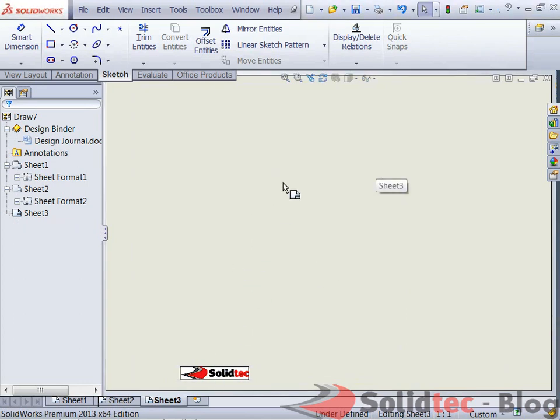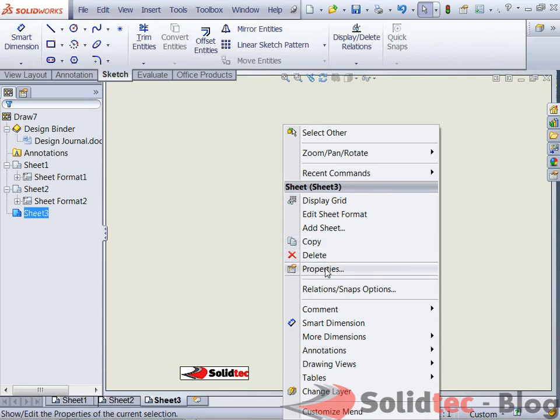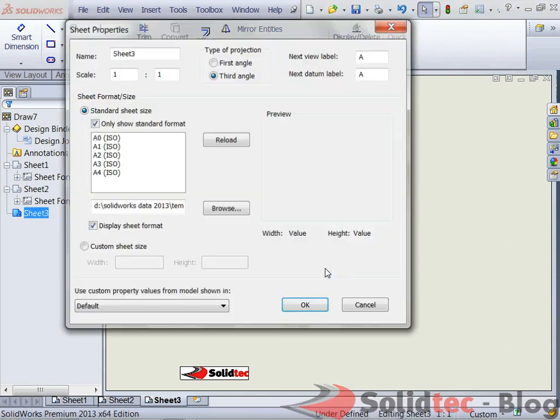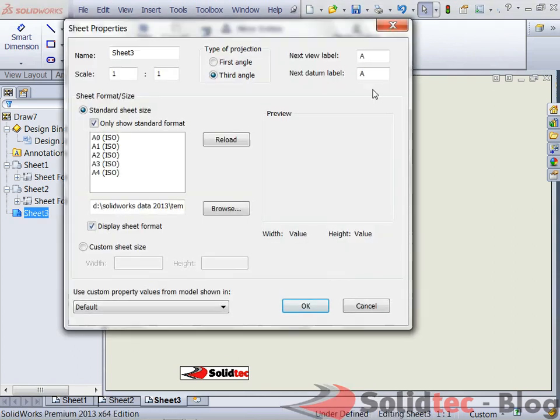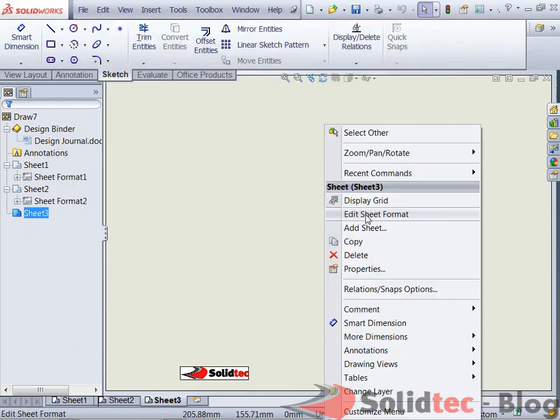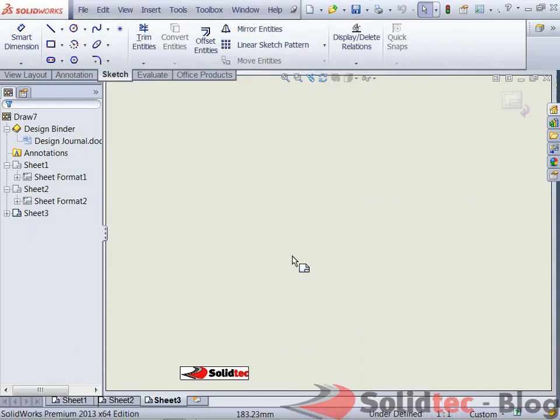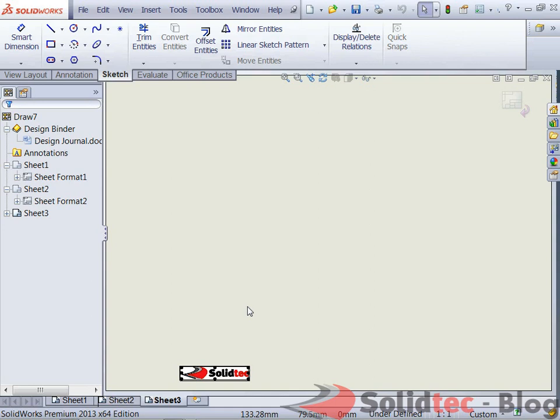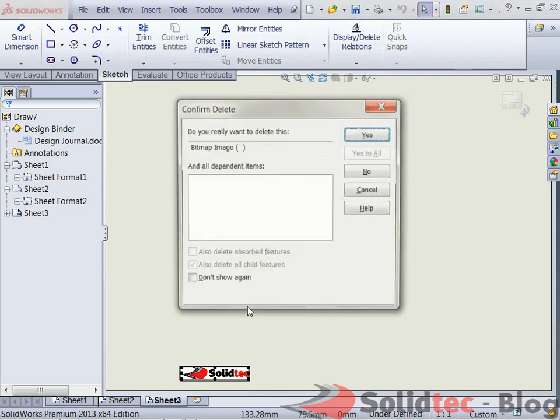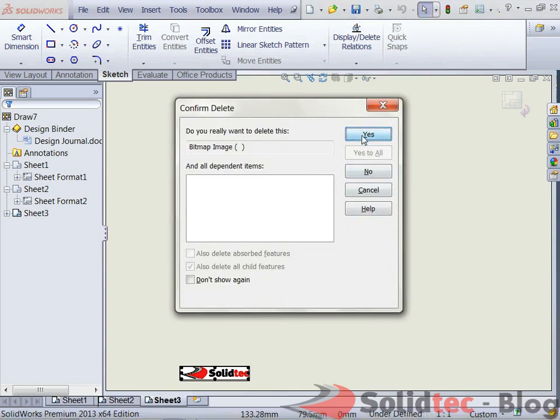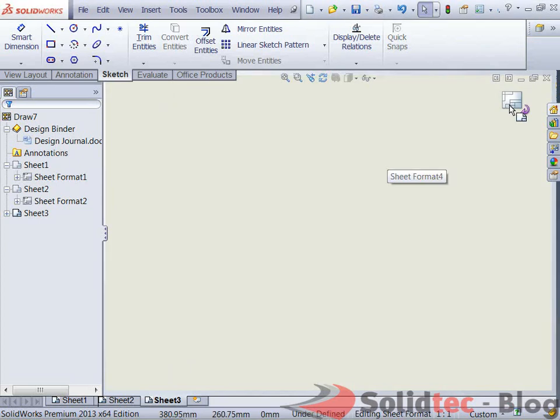By right clicking on the screen and going to properties, we can right click and go to edit sheet format. We can select that image because it's on the sheet format, press the delete key, and we get the confirmation of being able to delete that and I can exit now out of editing the sheet format.